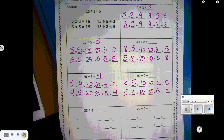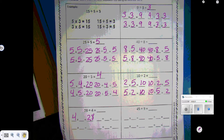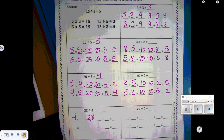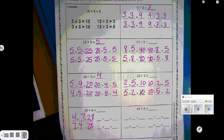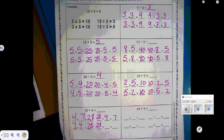28 divided by 4. We have 4 times something is 28. So we're going to count by 4s until we get to 28: 4, 8, 12, 16, 20, 24, 28 — that's 7. So 7 times 4 is 28. 28 divided by 4 is 7, and 28 divided by 7 is 4. So 28 divided by 4 is 7.